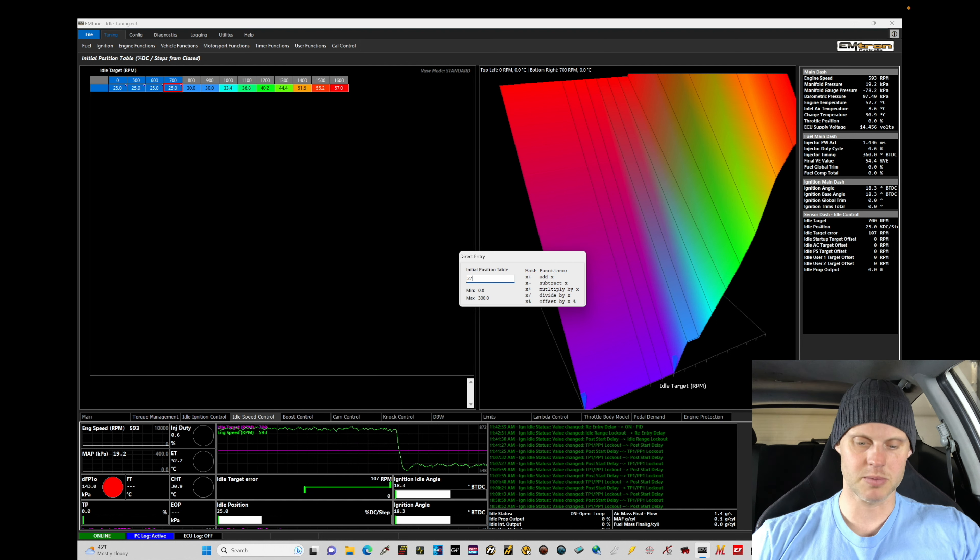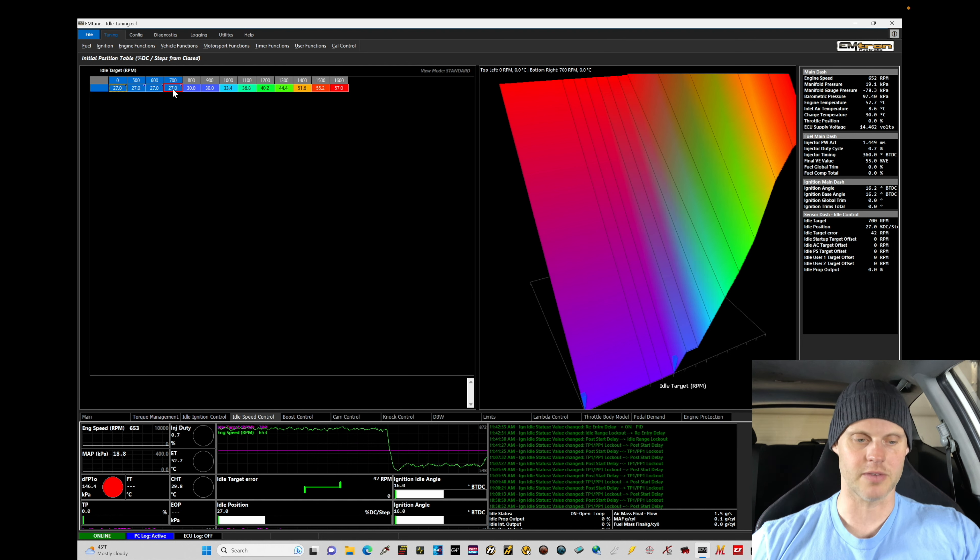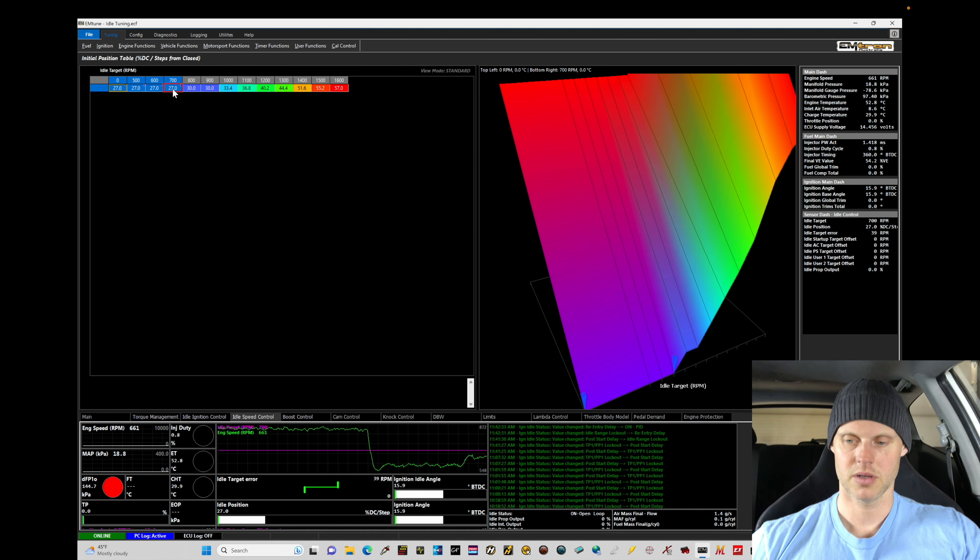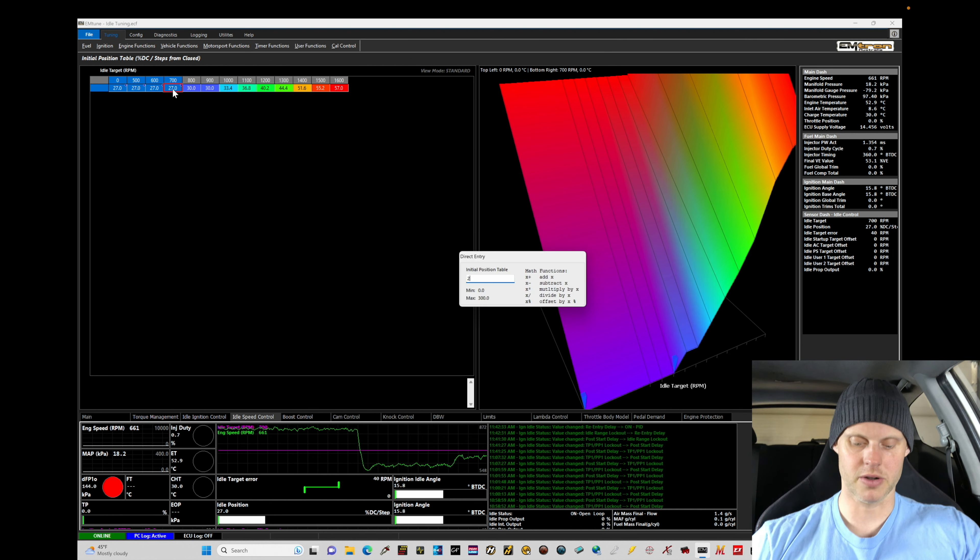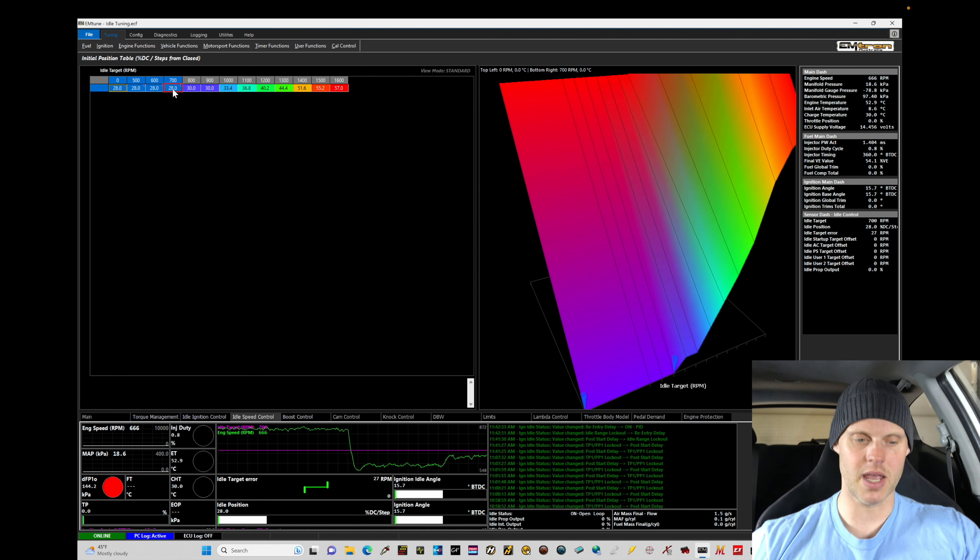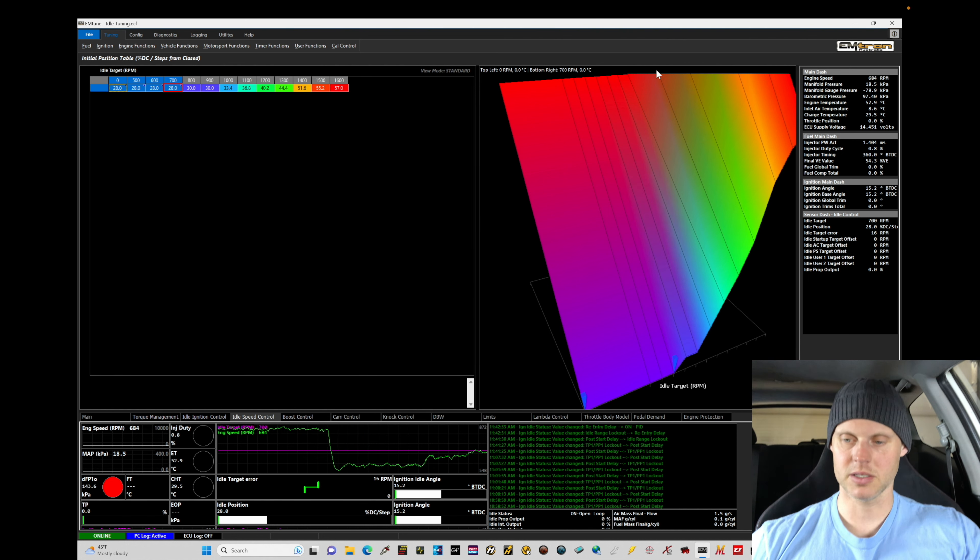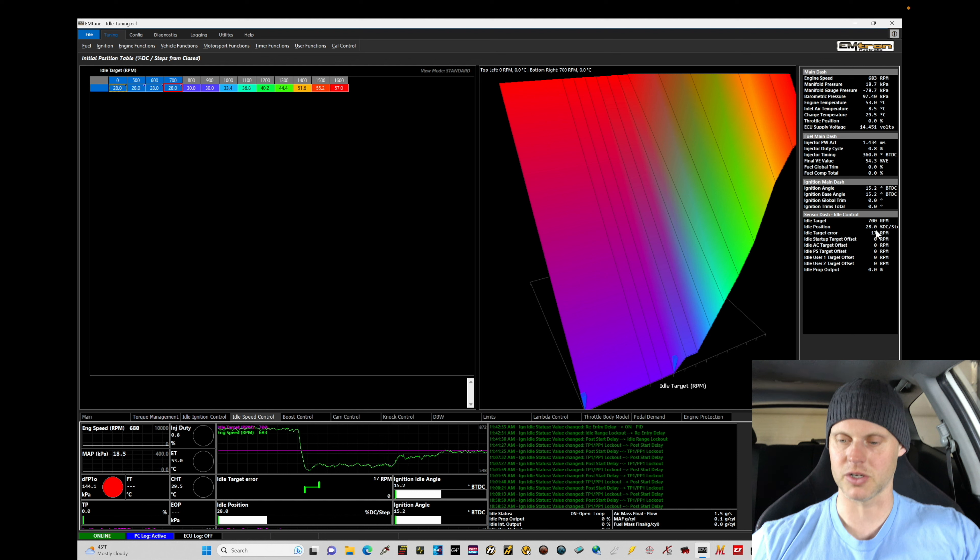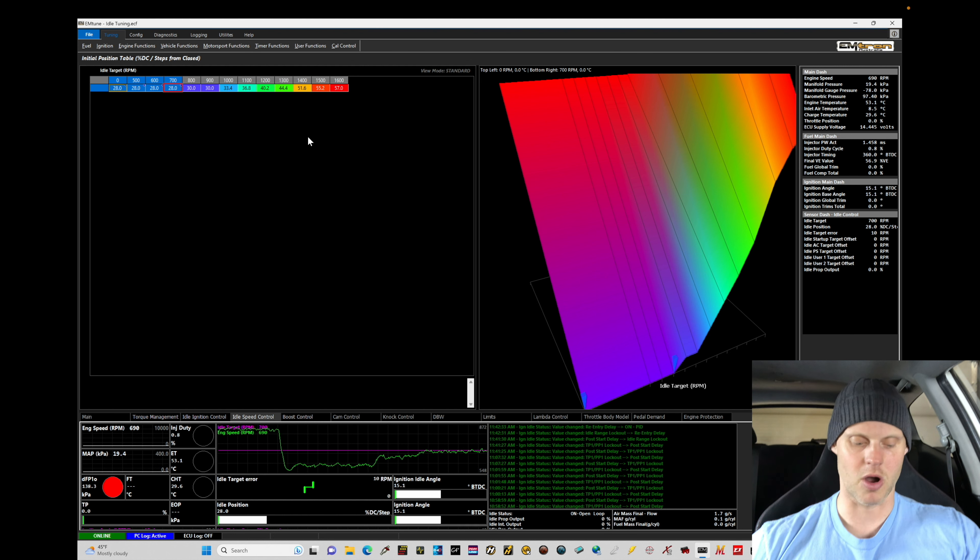Let's bring this up to something like 27. That's a little bit better. Let's bring it to 28. That's going to be pretty much spot on here. So 28 gets us to roughly 700 with a very small idle target RPM index.